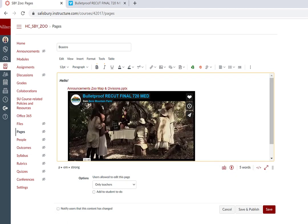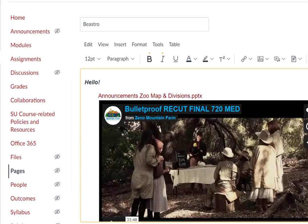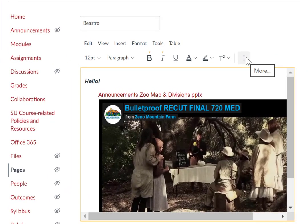The rich content editor is also responsive, so your toolbar options will change based on the size of your browser window. Any missing toolbar items will collapse under the More option.